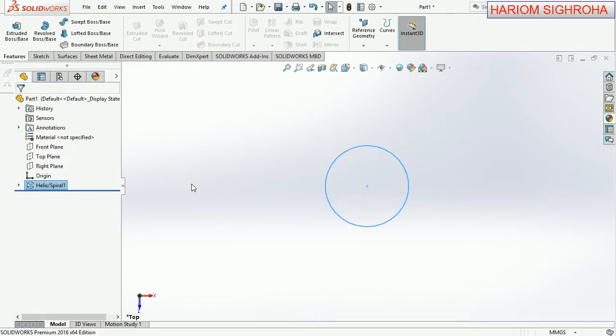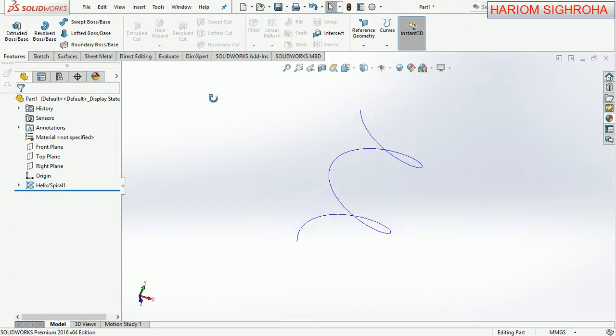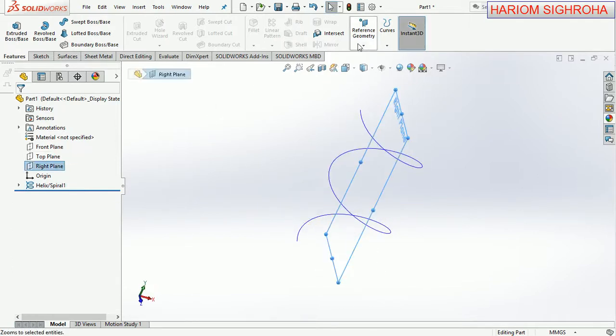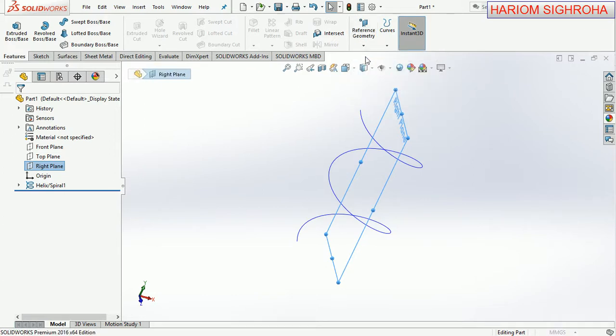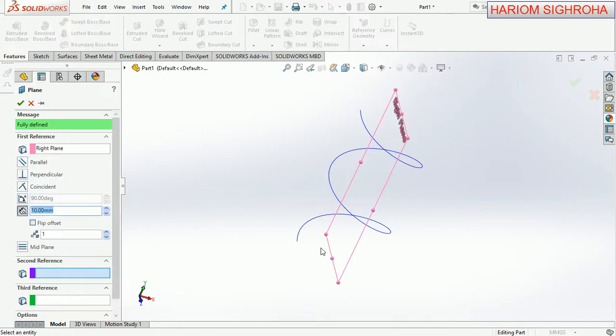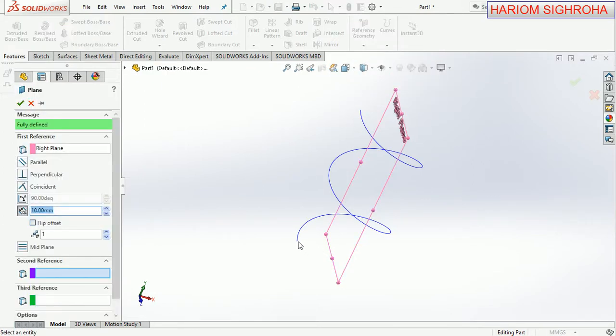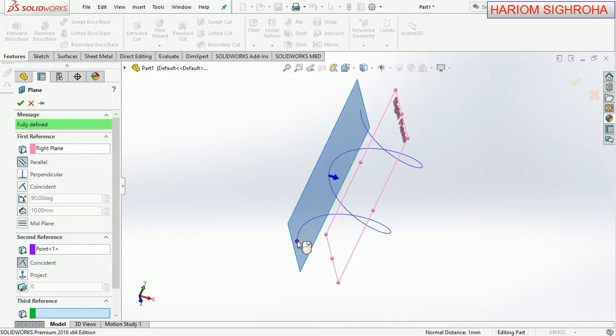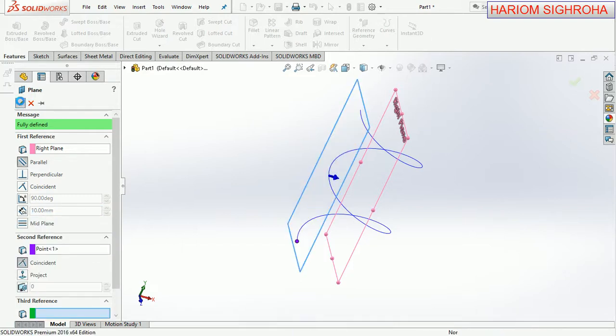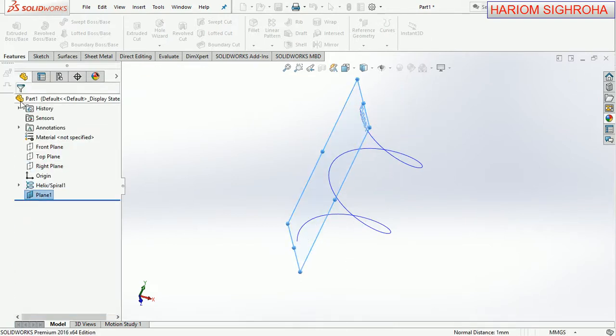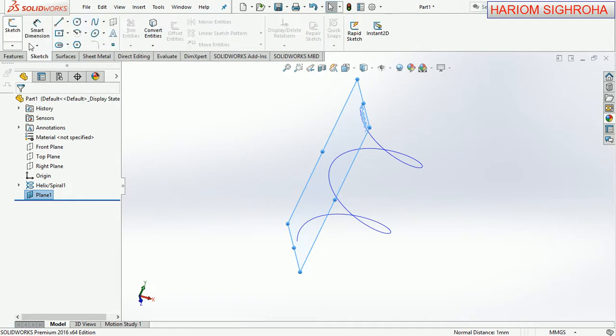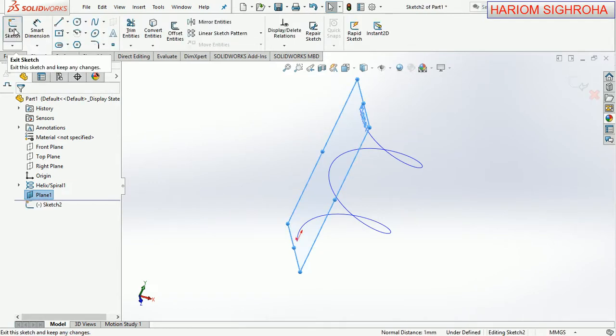The helix is ready. Now choose right plane and take plane. Choose this point and now OK. Now sketch on this plane. For normal view, control plus 8 press.